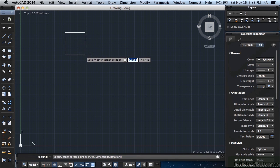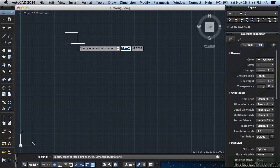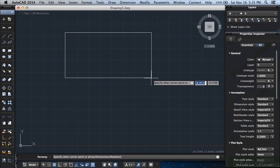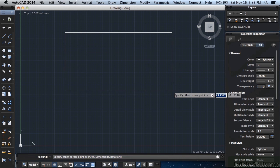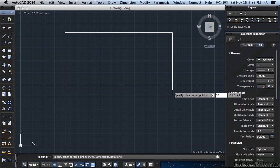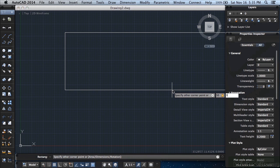Drag your mouse over to the right and down a little bit and type in these numbers, 5-0, because this rectangle will be 50 units wide. Press the tab key, type in 3-0 or 30, now it will be 30 units tall. Press return.